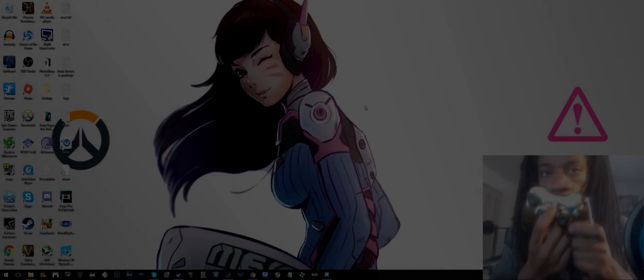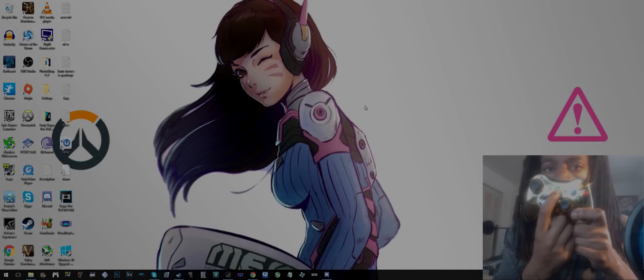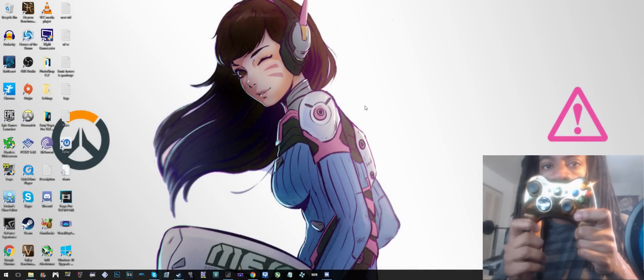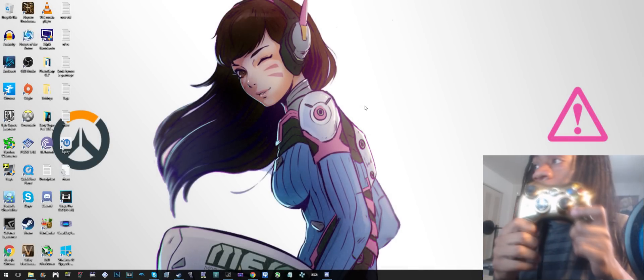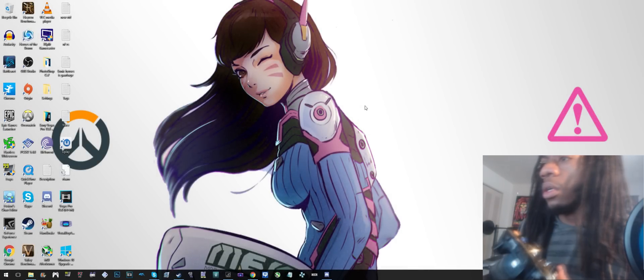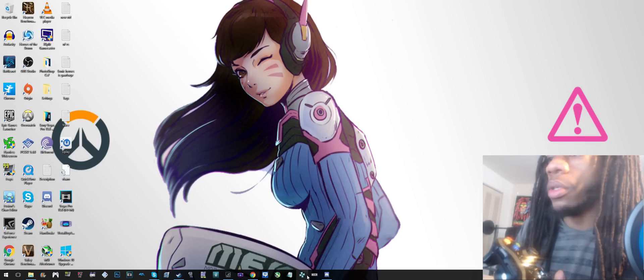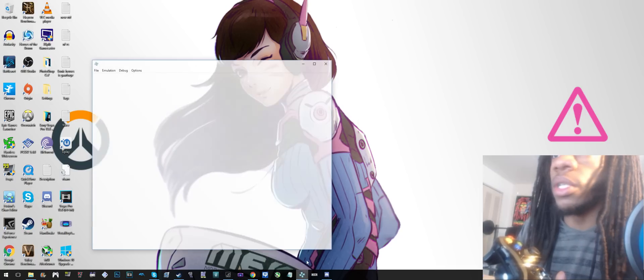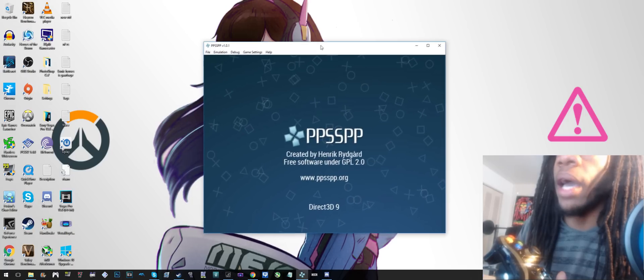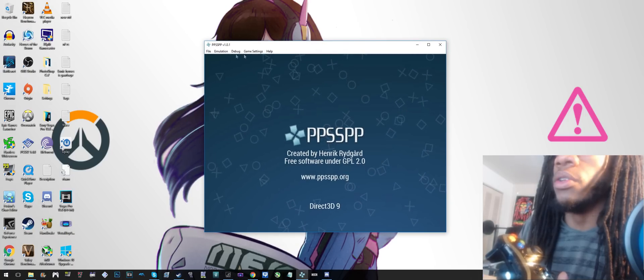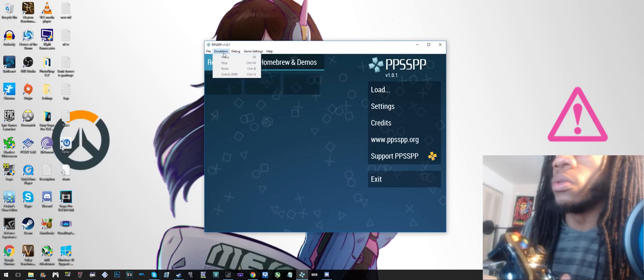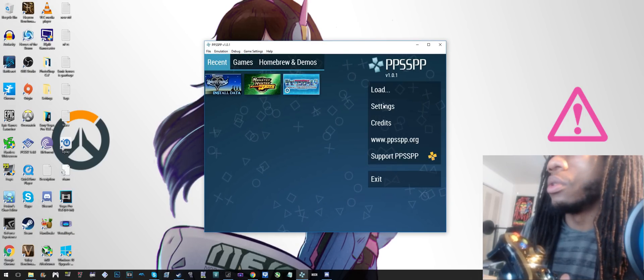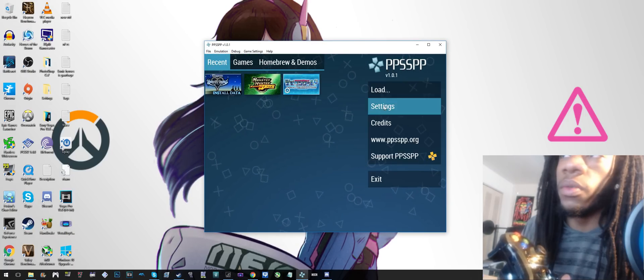What up nerds. First thing you want to do is start your controller, turn that on, and then you want to open the emulator right here. Then you want to go to settings over here on the right.